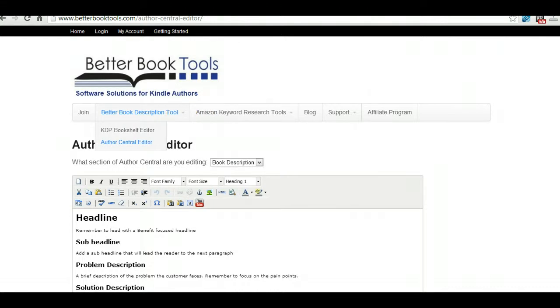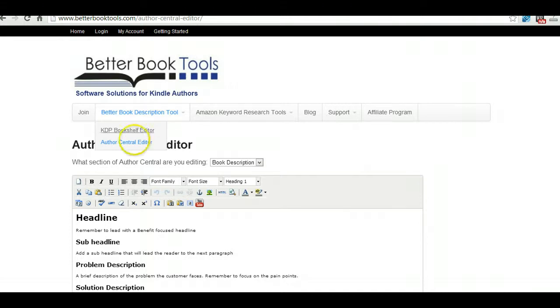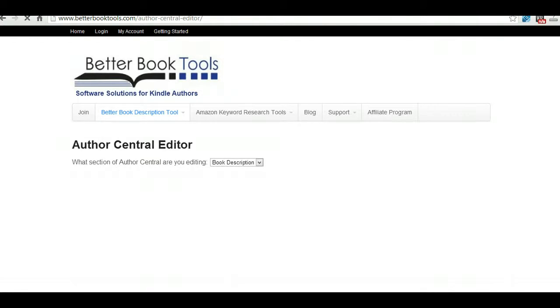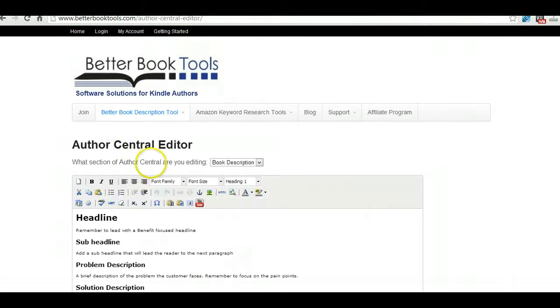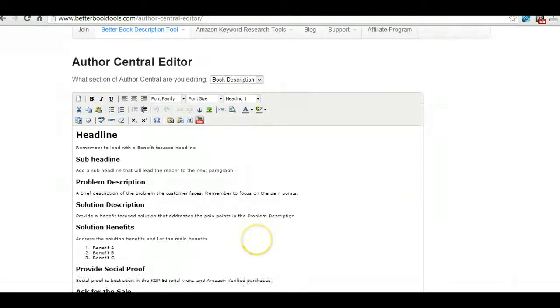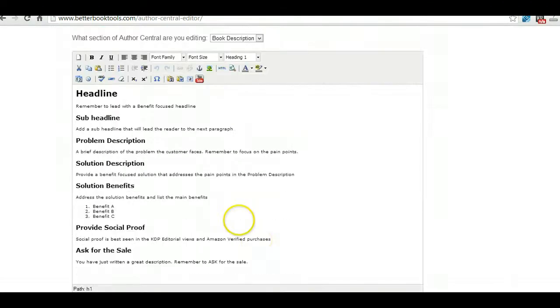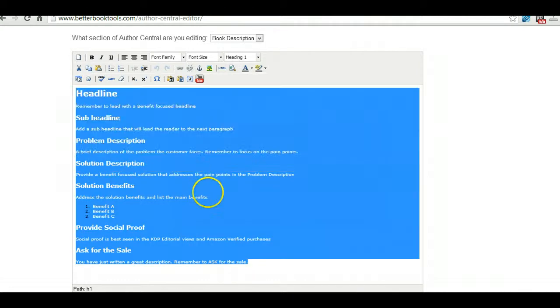So there's two editors: there's one for KDP and there's one for Author Central. KDP and Author Central actually use two different codes for the descriptions. So we're going to use Author Central. It gives you a template if you want to follow the template for your description, we're not going to use that.